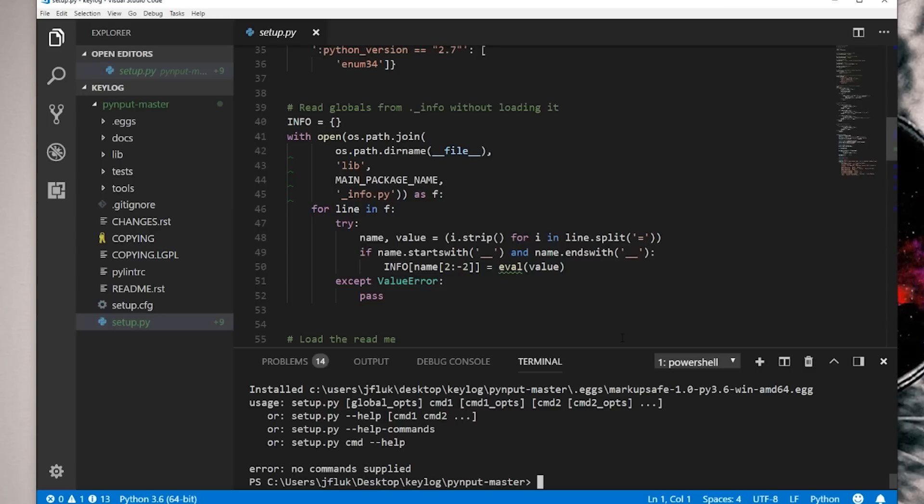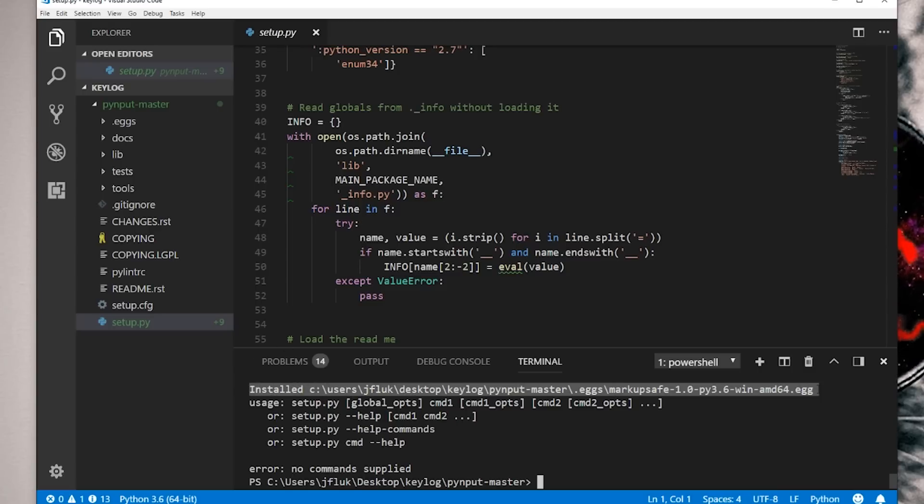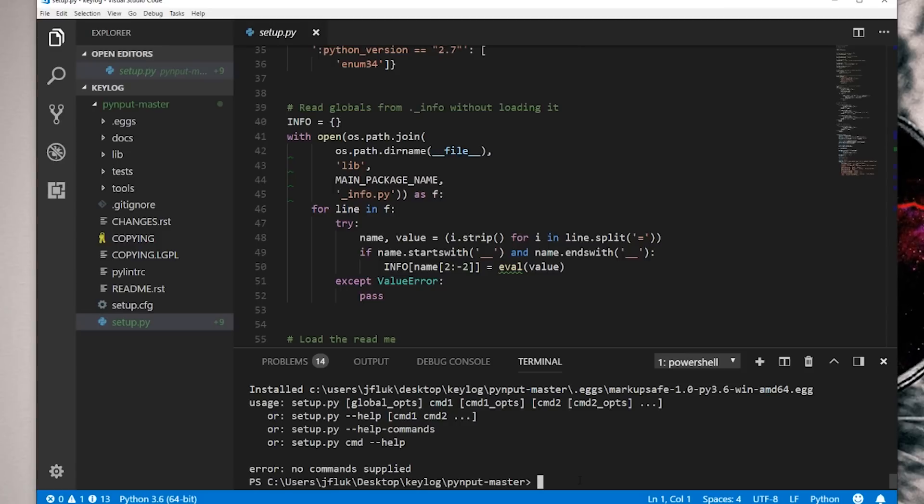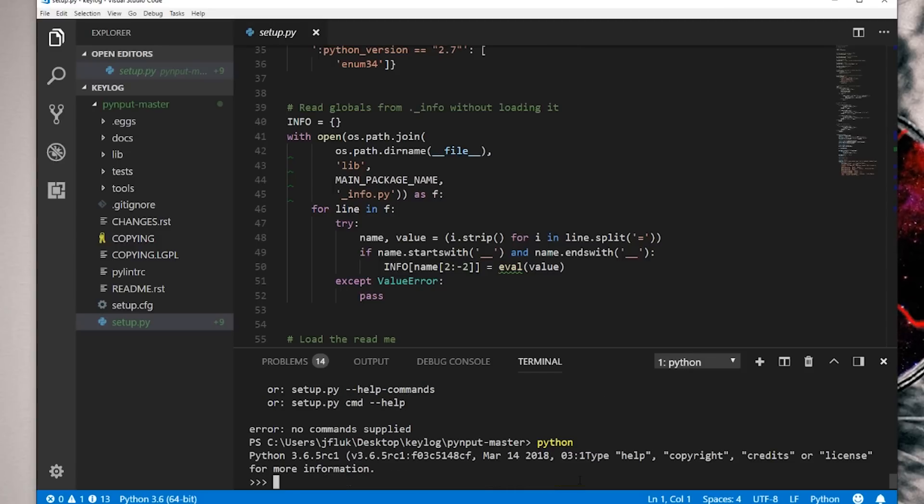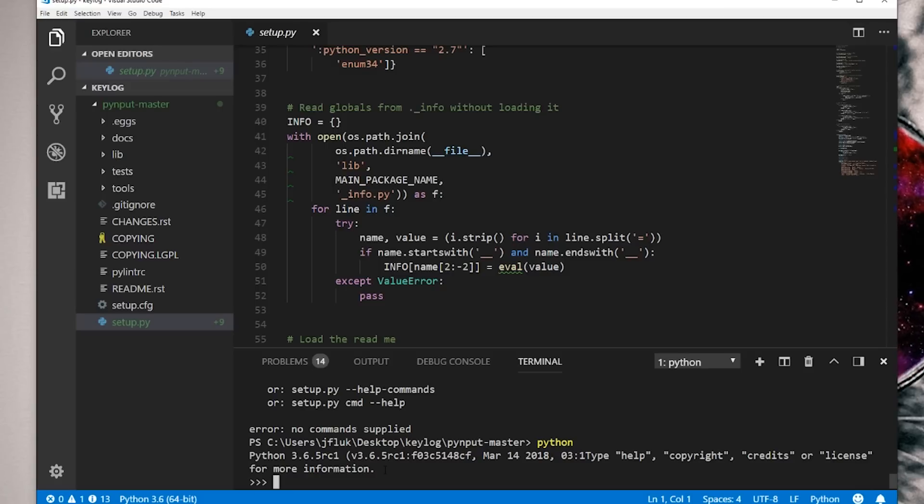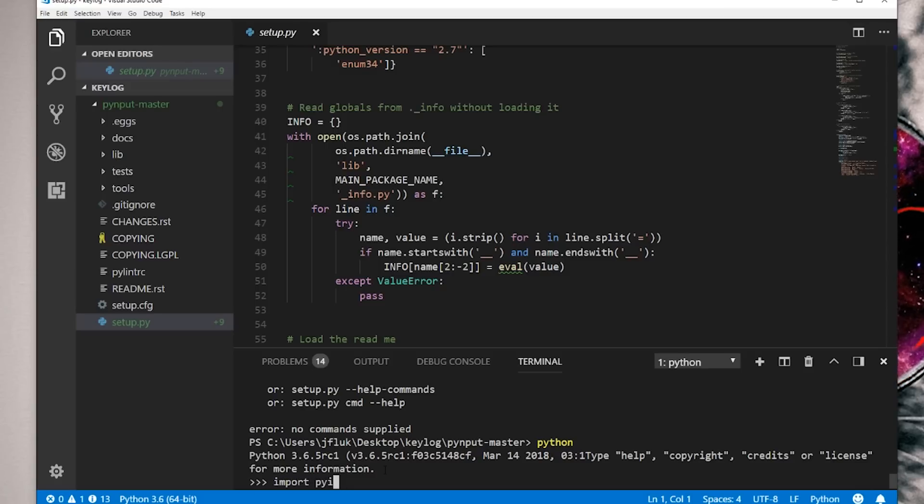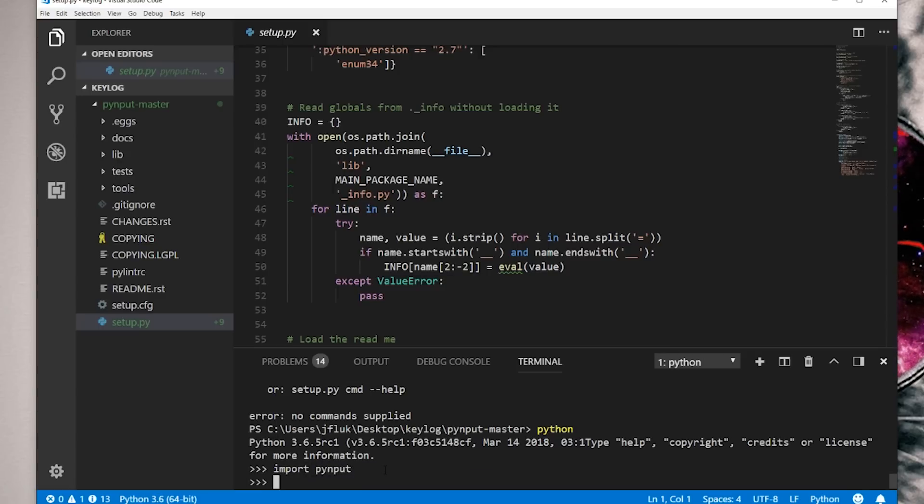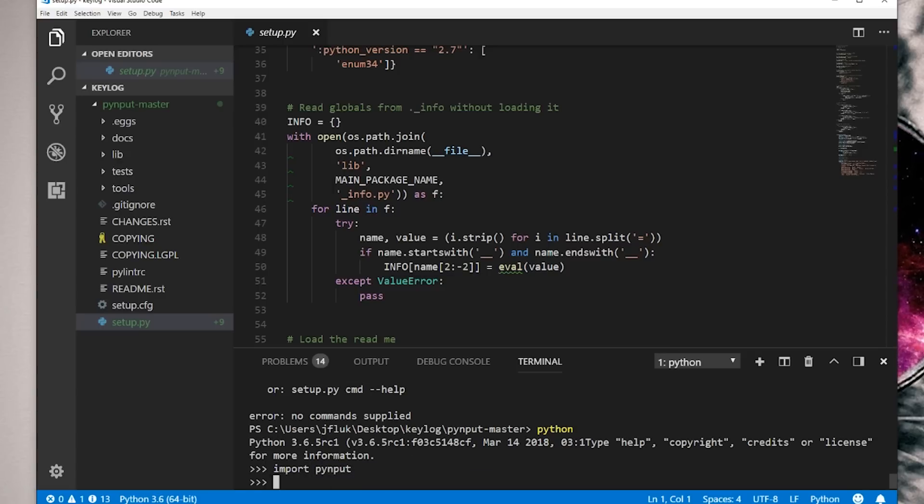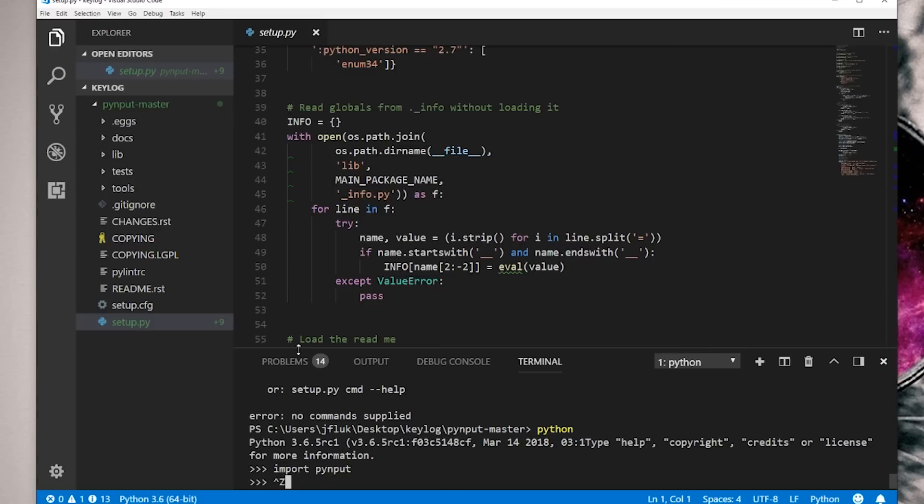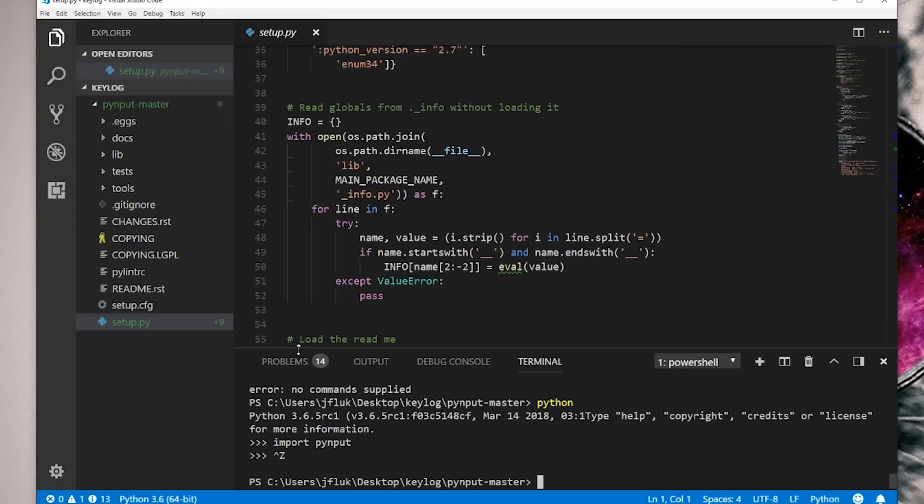So now that's installed. You can see successfully installed here. We need to make sure it's installed. So I'm going to type Python to access the Python interpreter. Great. So the little triple chevrons, arrows, whatever. I'm going to type import PyInput. Okay, I spelled that wrong. PyInput. If you didn't get an error, that means everything is successfully installed. It should just do exactly this, just be blank. Control Z, hit enter. Now you've escaped that.